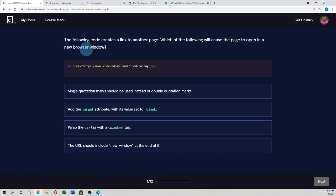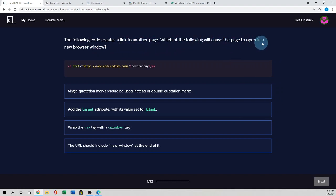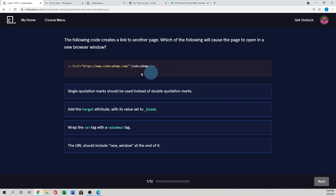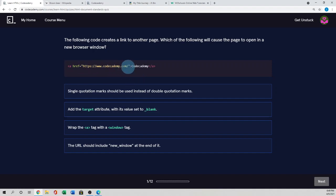The following code creates a link to another page, which of the following will cause the page to open in a new browser window. In this, we can see this is the anchor element used, and hyperlink reference used the Code Academy website.